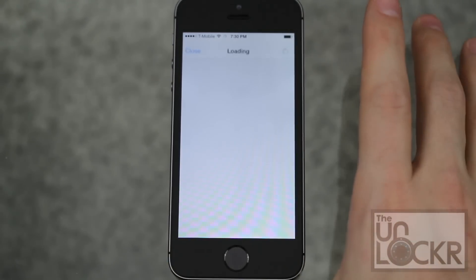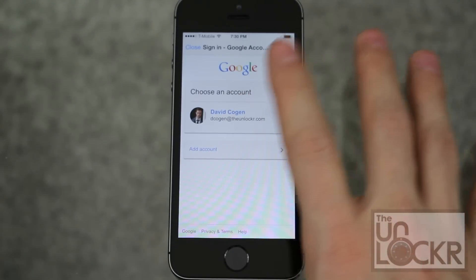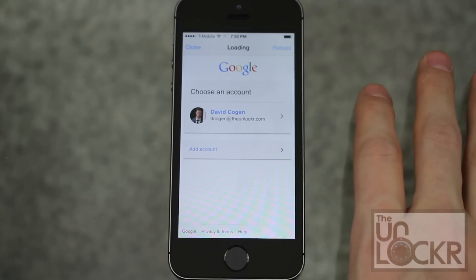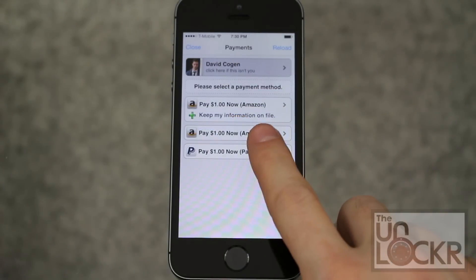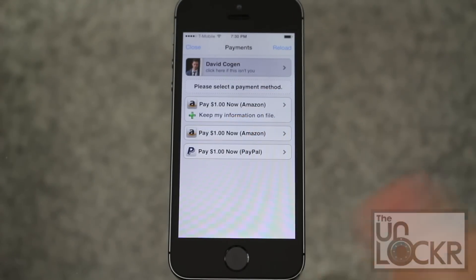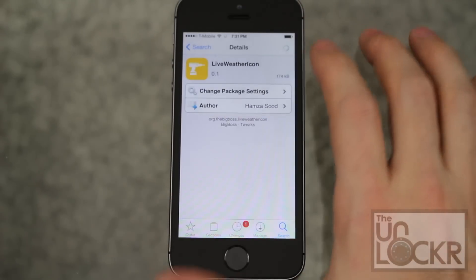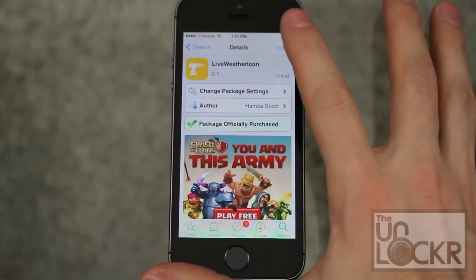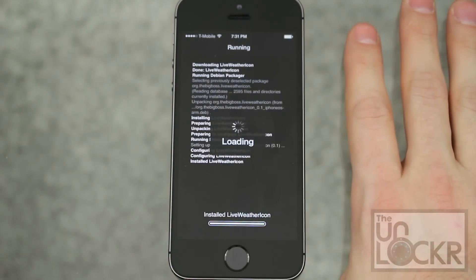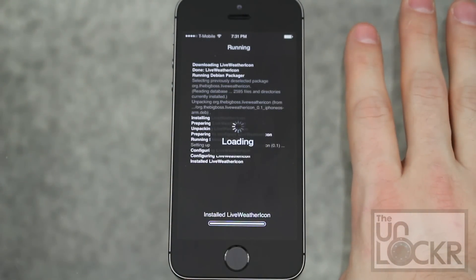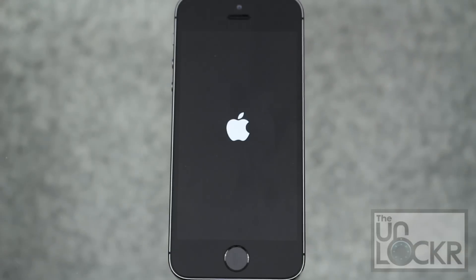Tap purchase. Sign in with whatever account you use. Put in your password. Choose your payment method and then enter in that password. Once it's done, you can hit close at the top right and the purchase will turn into an install. Tap that, tap confirm, and wait for it to install.